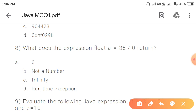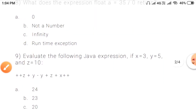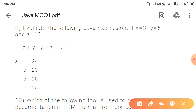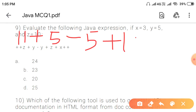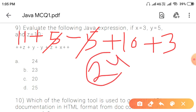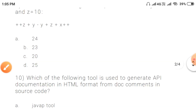Question 9: Given y = 5 and z = 10, evaluate the expression. We have pre-increment ++z, so z becomes 11. Then plus y which is 5, minus y which is minus 5, plus z which is 10, plus x++ where x is 3 (post-increment so current value 3 is used). So: 11 + 5 - 5 + 10 + 3 = 24. The answer is 24.